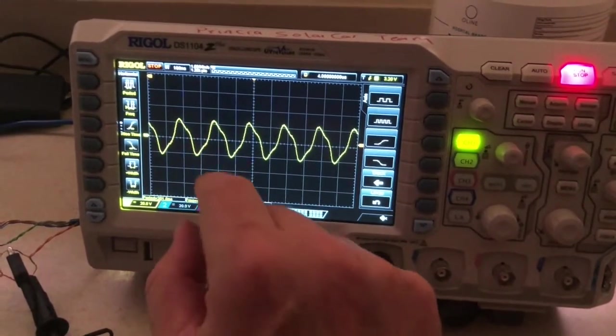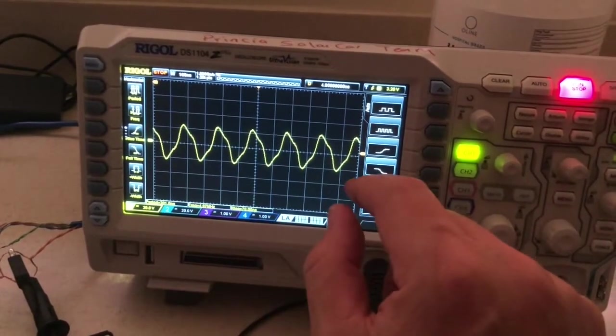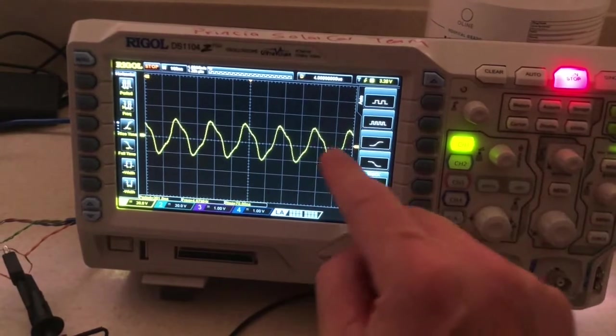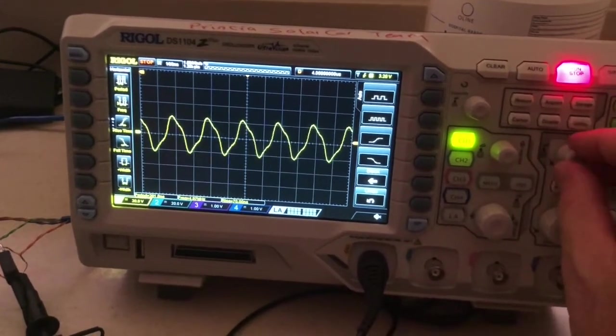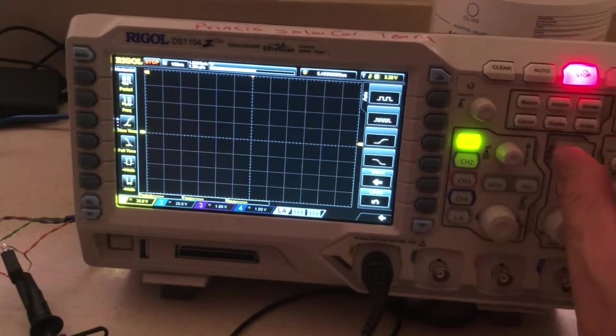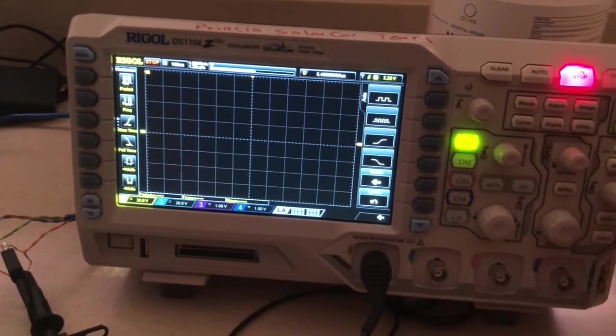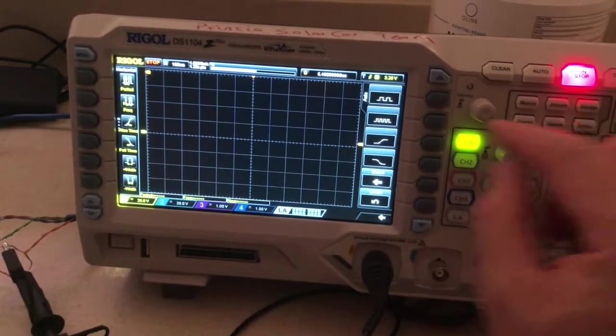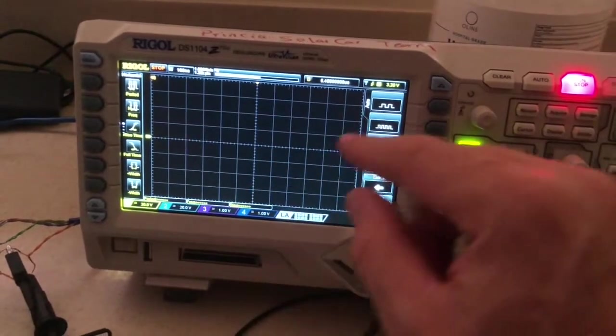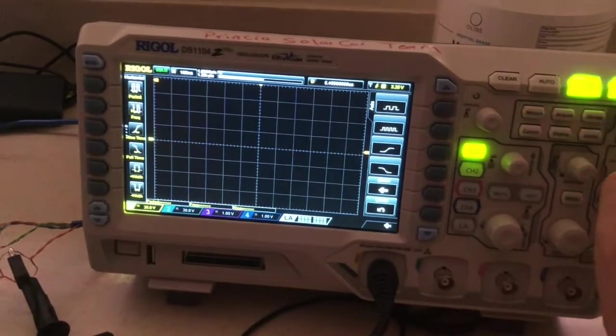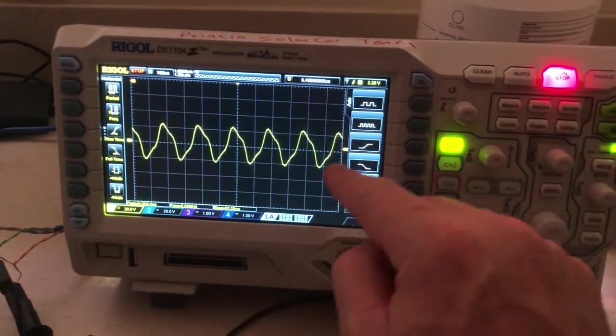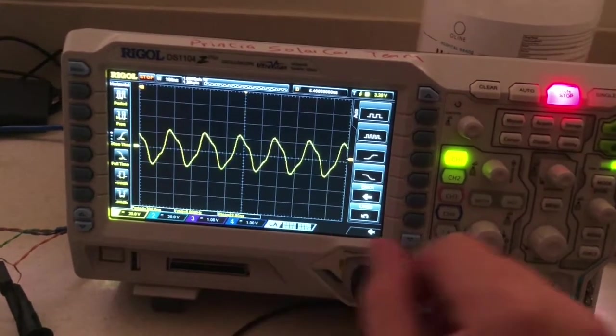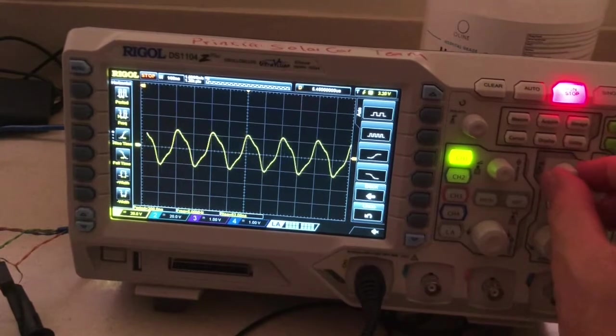So you notice this strange sawtooth waveform. And what happens is this is the waveform before your real data. It seems to be aligning the clock so that at the end of those sort of sawtooth waveforms, I'm pressing single again to get the view. At the end of them, which are there 30 of them, then your data actually appears.